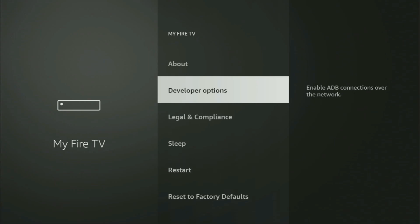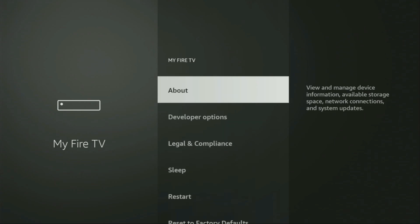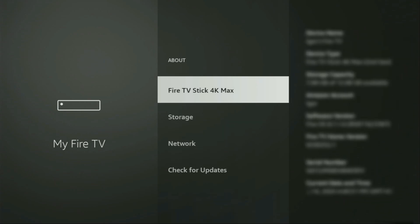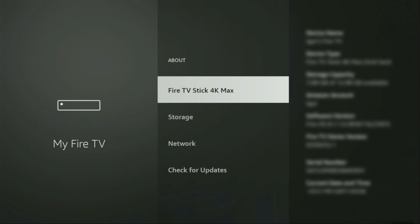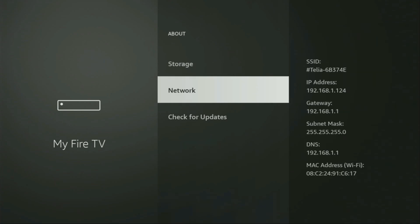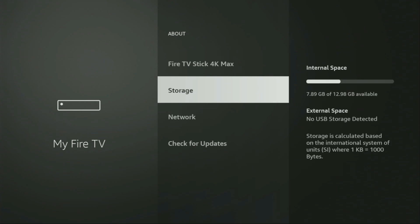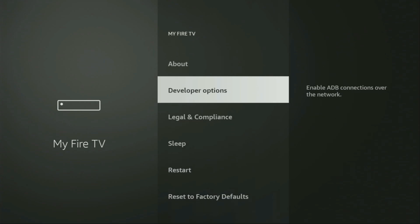It's actually easy to make them appear. Just go to About, select Fire TV Stick. And now you'll have to click on the middle button on your remote for seven times. And do it fast. So let's do it. And as you can see, now at the bottom for me it says No Need, you are already a developer. And in your case, it's going to say that you have become a developer now. So if you go back a bit, you will finally see developer options, which have appeared for you right here.